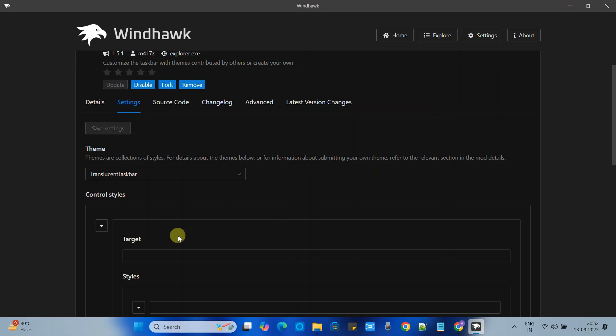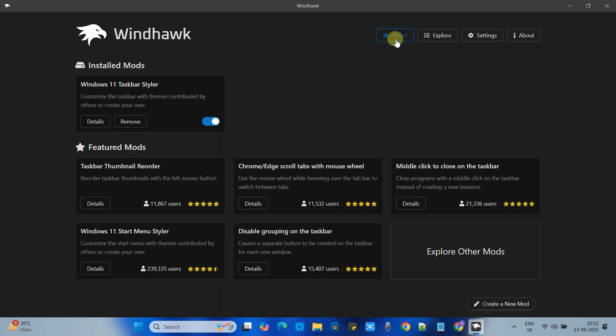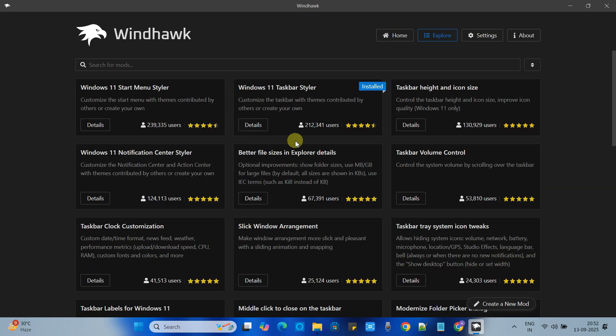We will do the same for the other as well. Now go back to the home and we will look for the other mods. Now we will apply for the start menu. Check on the left hand side Windows 11 start menu styler.